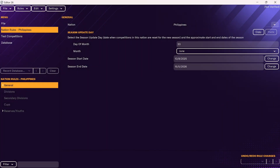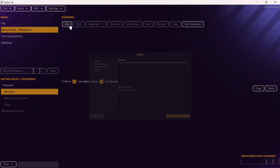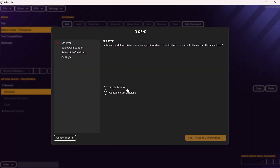Now that we've clicked finish, we need to add the league and cup competition for the nation we just added. Go to the left side of your screen — you should see nation rules and then the nation you added. Click on the drop down and go to divisions first. Once you've clicked on divisions, come to this screen and click on add. We're going to add a single division — this is how we'll add the Philippines football league or the domestic league competition.